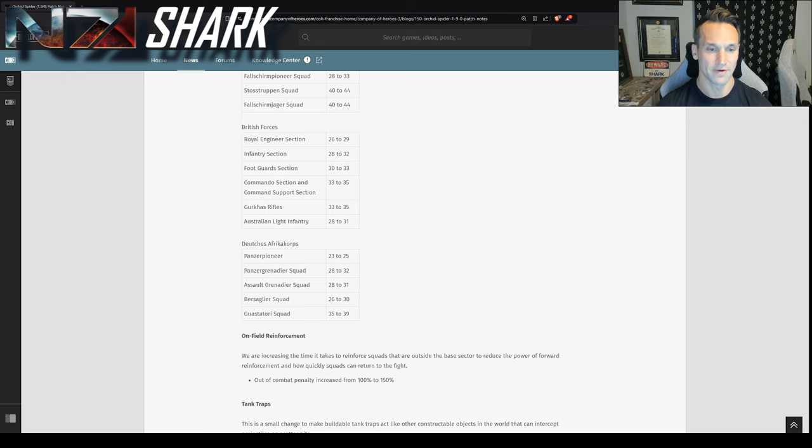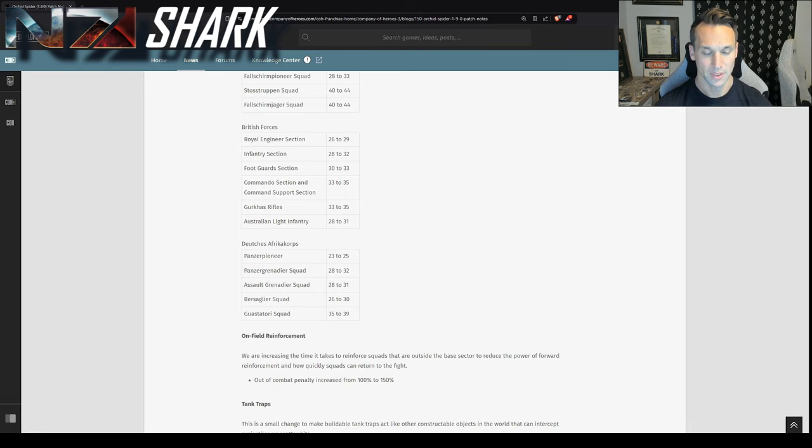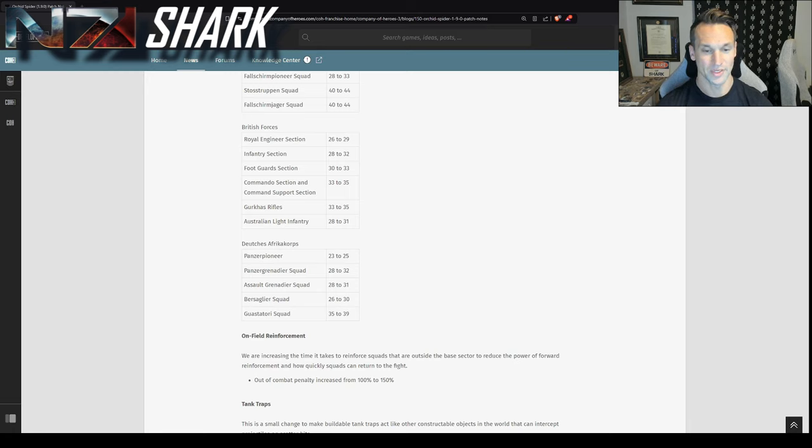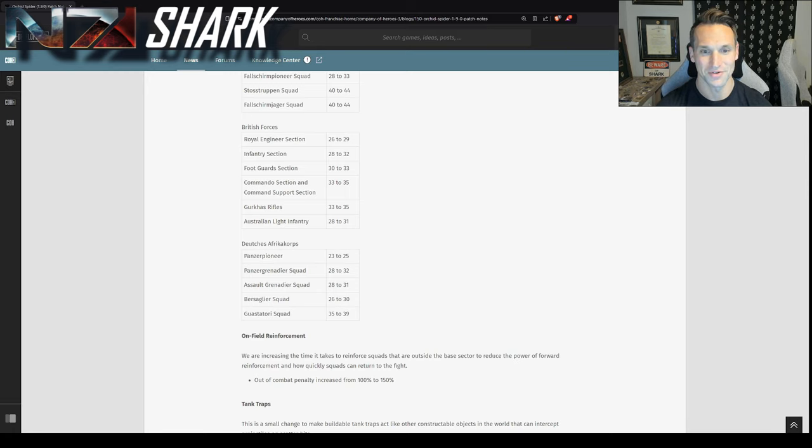And then finally, for the DAK, you see Panzer Grenadiers 28 to 32. So that's a 15% increase. Guastatori, even though they got bumped to 39, still feel very, very inexpensive compared to the Rangers at 50. Stoss Troopin at 44.